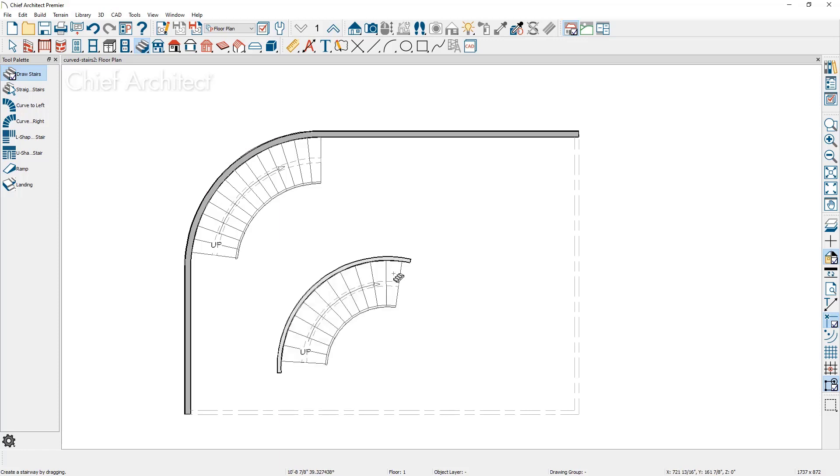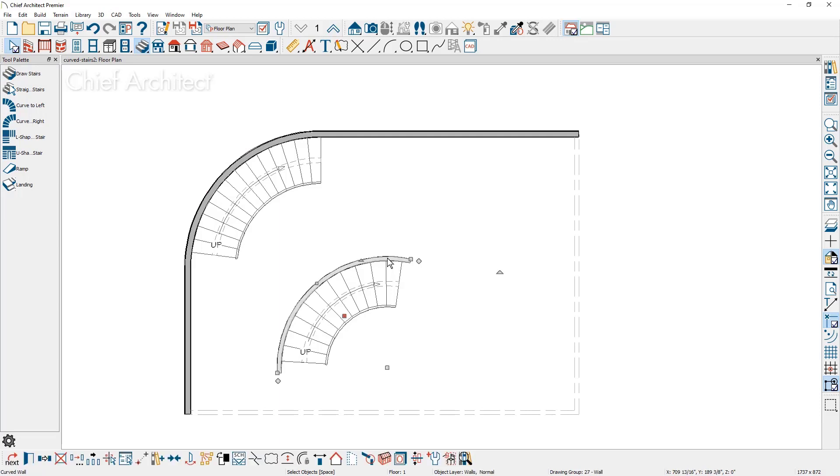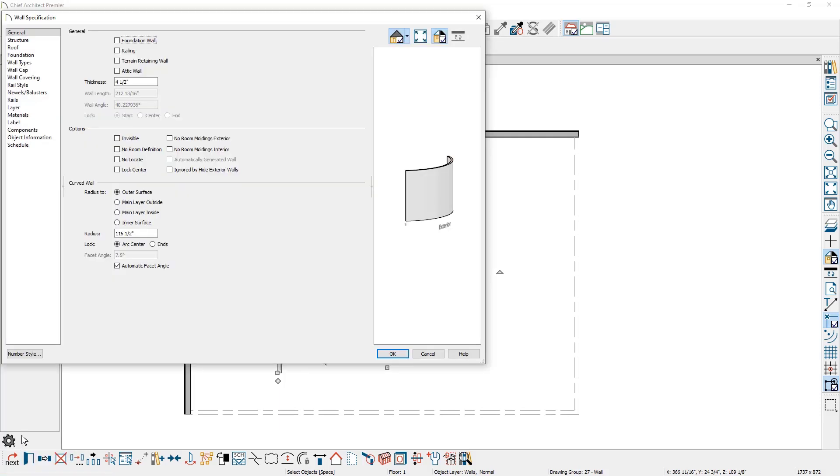You can set the radius for your stairs by drawing your wall and setting the radius inside of the wall. You'll find that setting as I click on the wall and let me open up the wall details and you'll see the radius information on the general panel down towards the bottom.